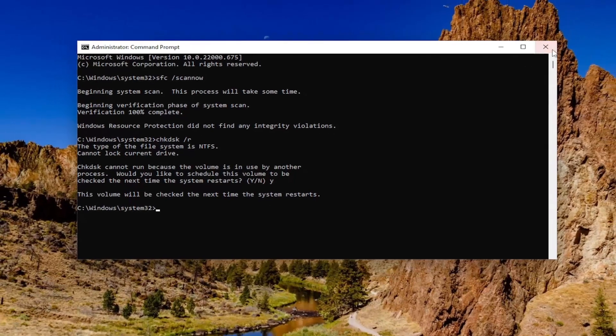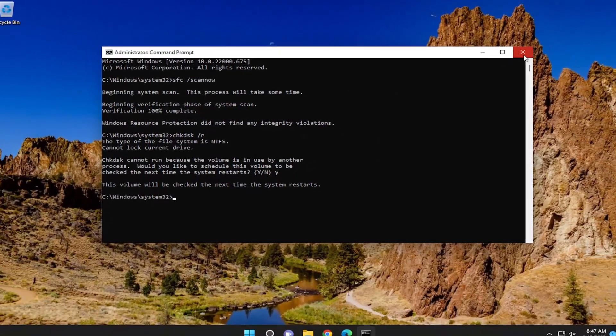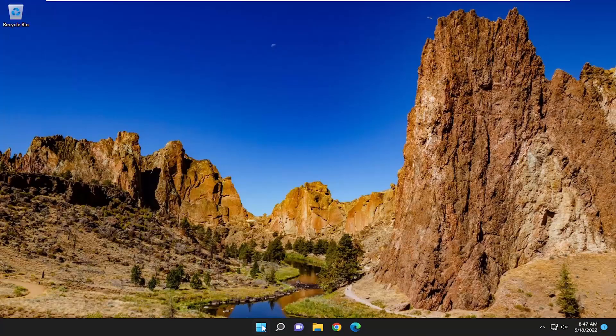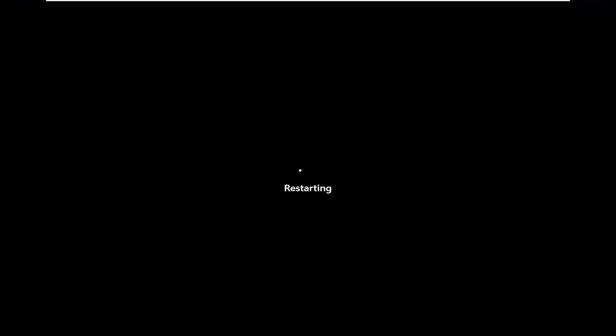And now, you will need to save and close out of any open programs and applications and proceed to restart your computer.